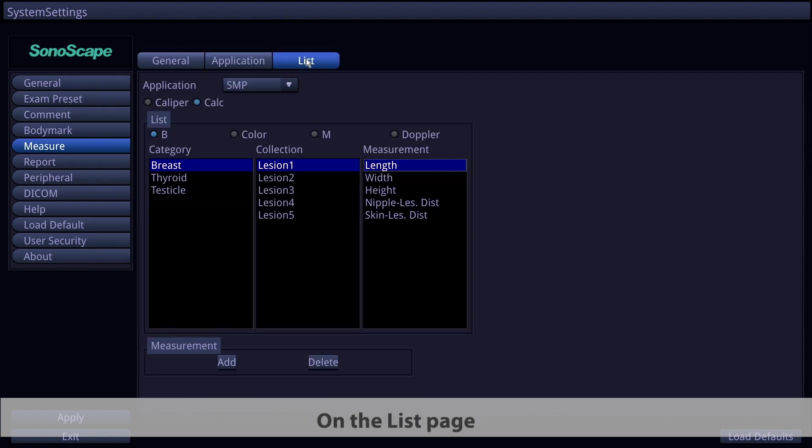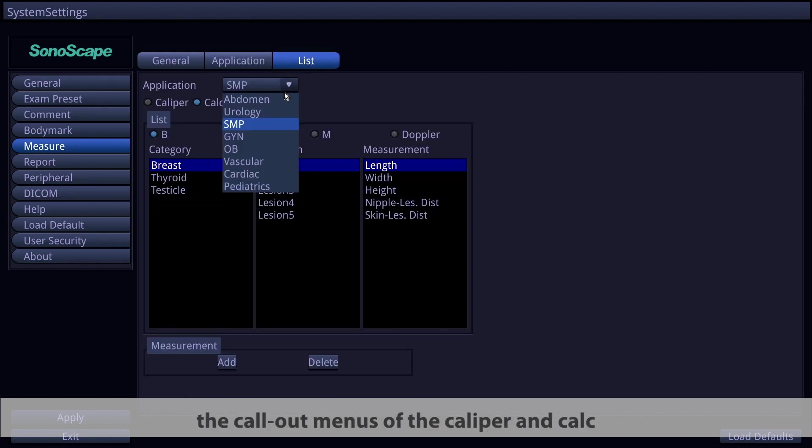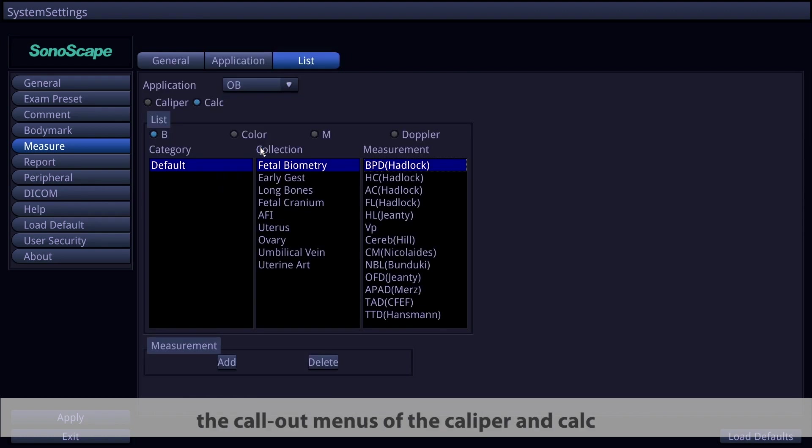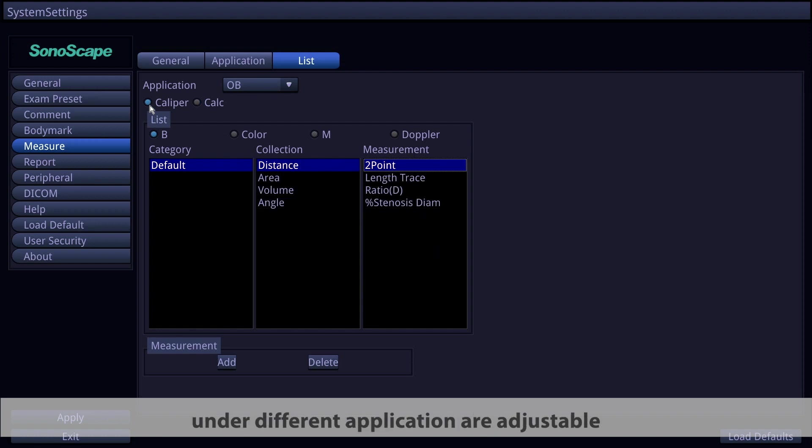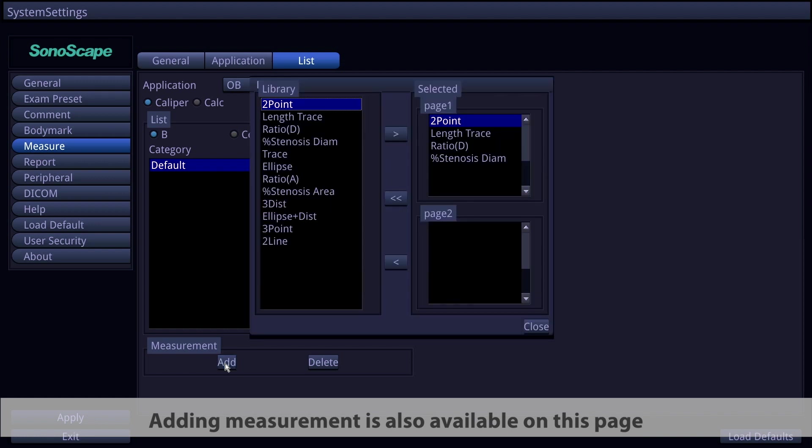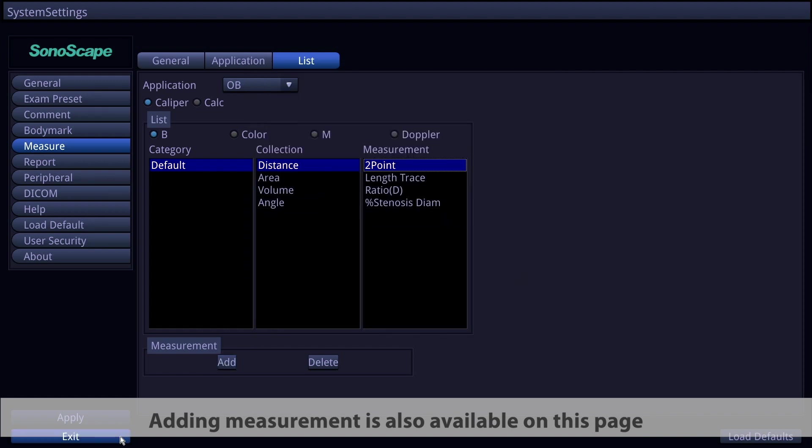On the list page, the call-out menus of the caliper and calc under different applications are adjustable. Adding measurement is also available on this page.